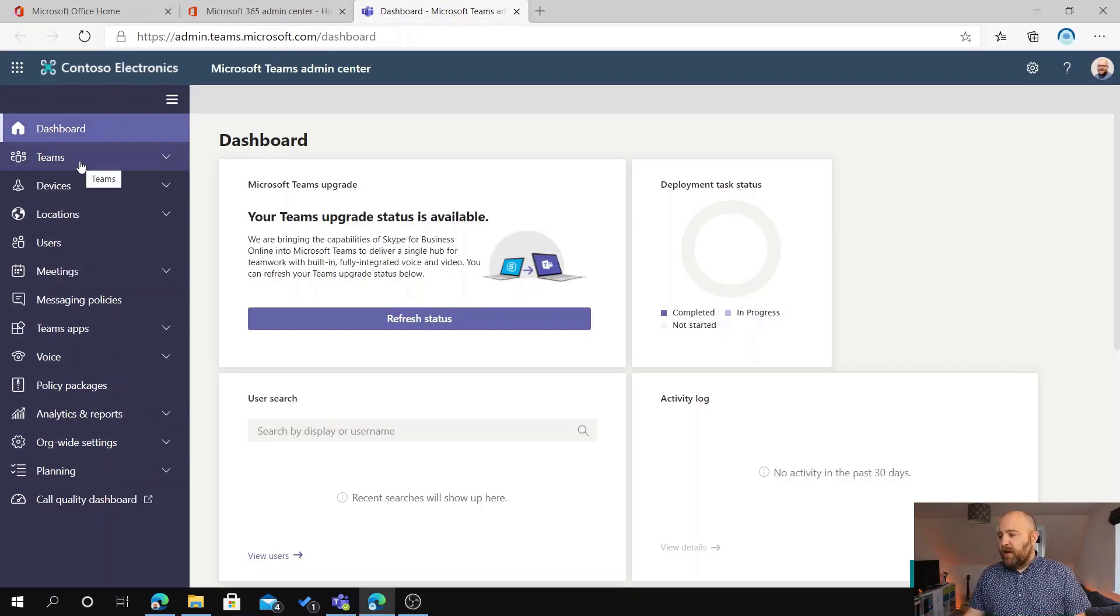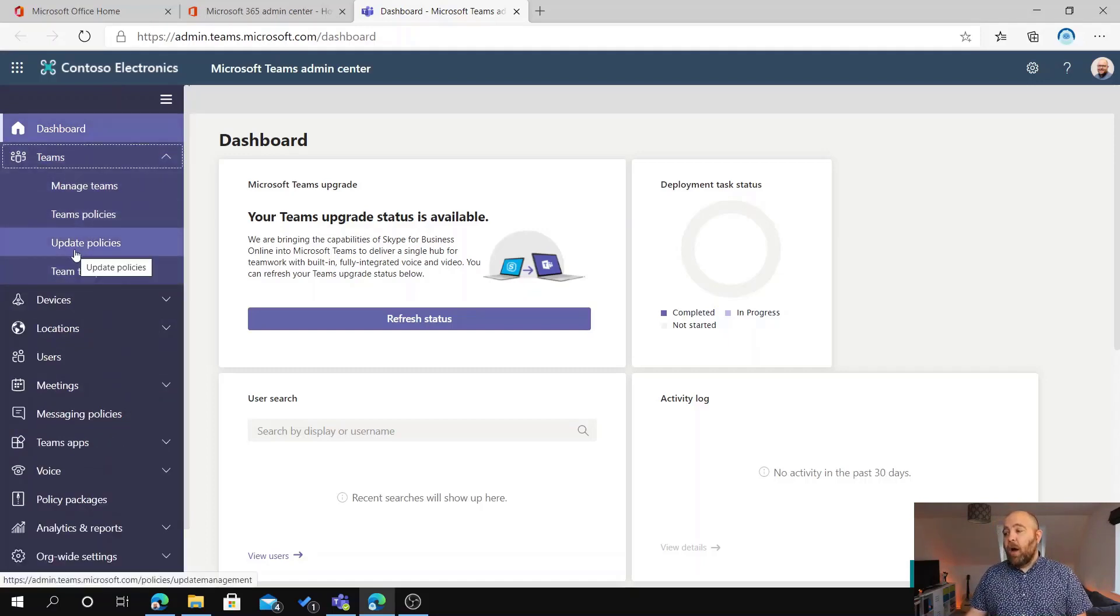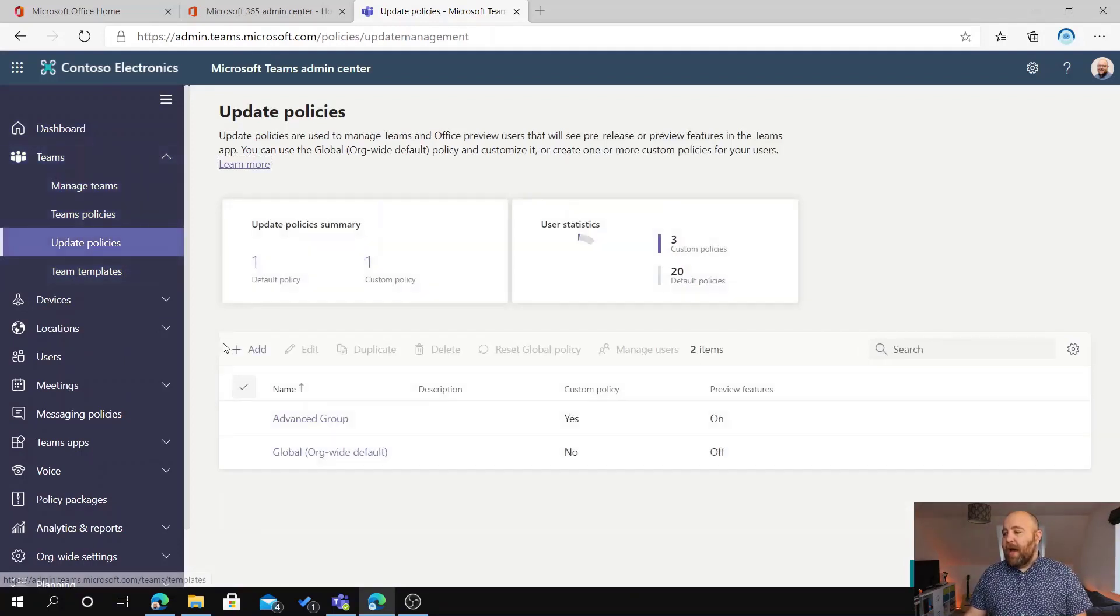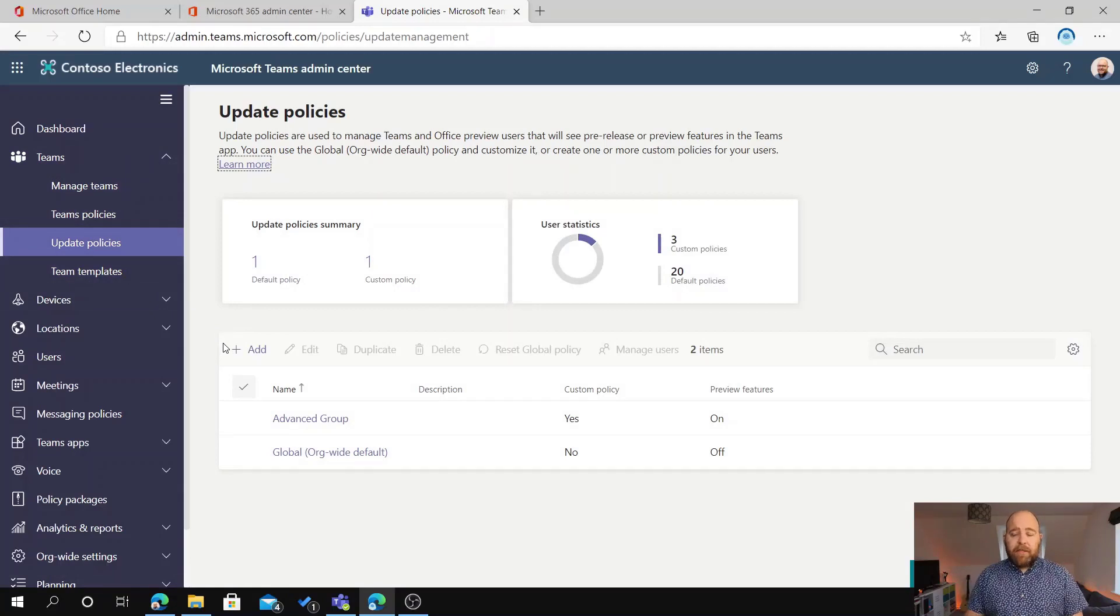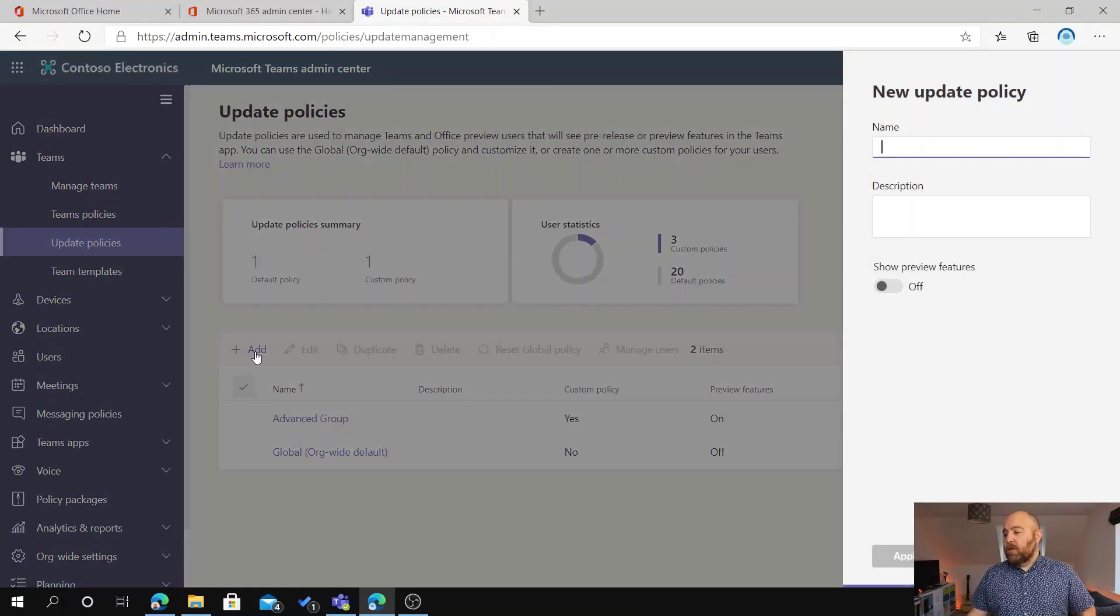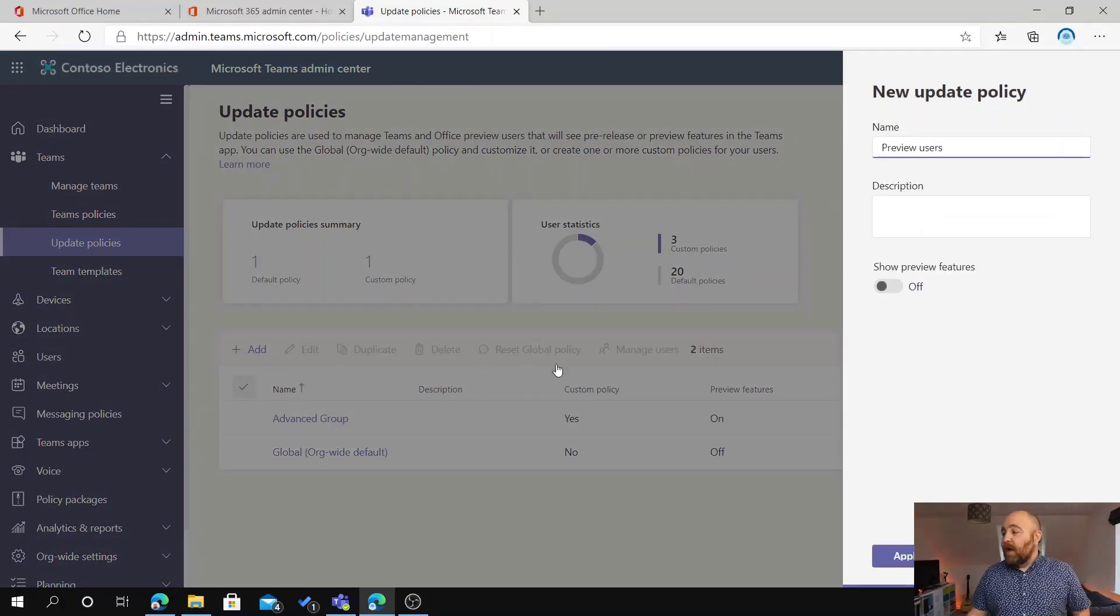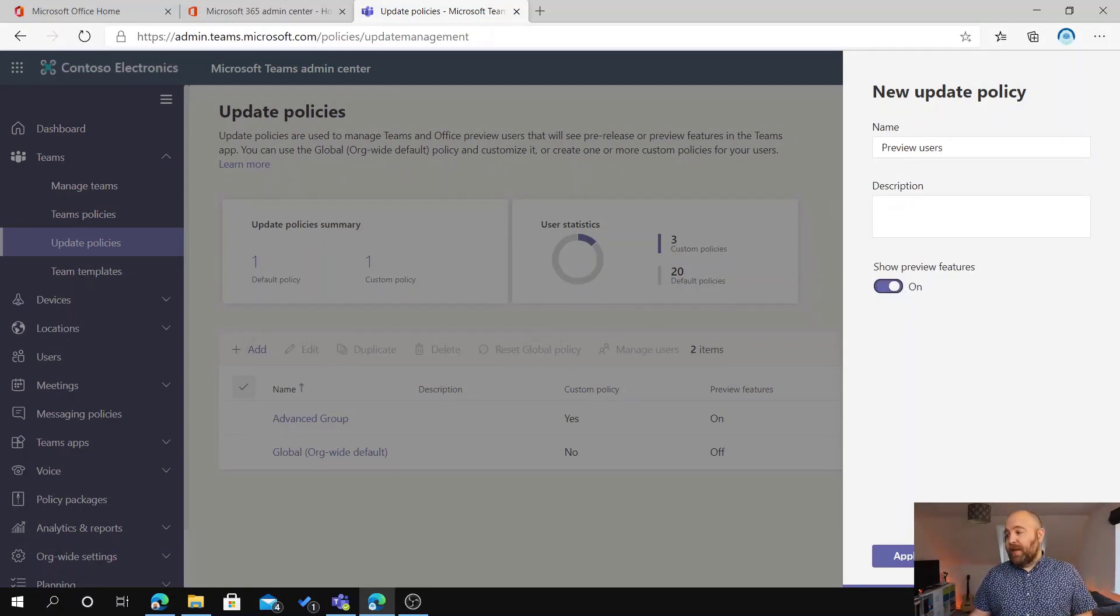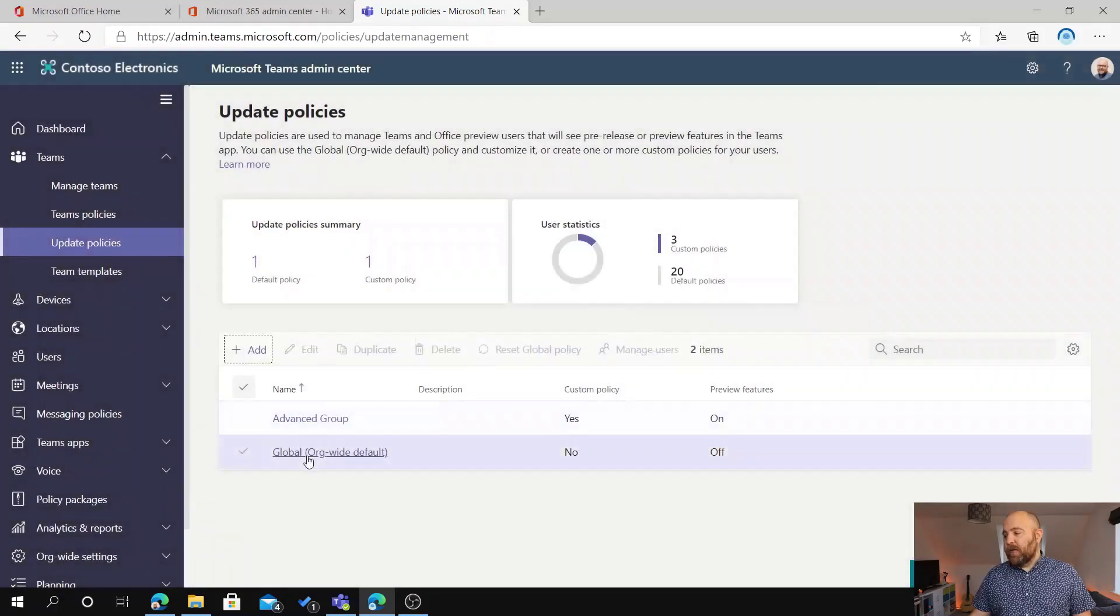So if I go to Teams on my menu here and go to Update Policies, this is a new option here. And here you can set a policy for who will get the preview features applied, just in the same way as you do with meeting policies, app policies, etc. So all you need to do is click Add, and we can say Preview Users. And there's just one flag here, which is to show preview features, and that's either on or off. So I'm going to discard that because I've already got one set up here.